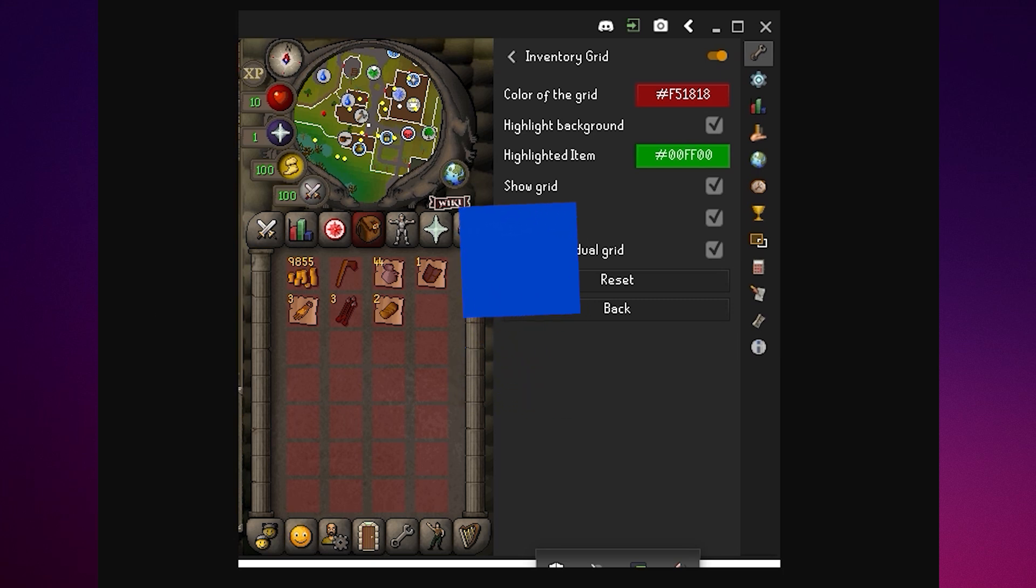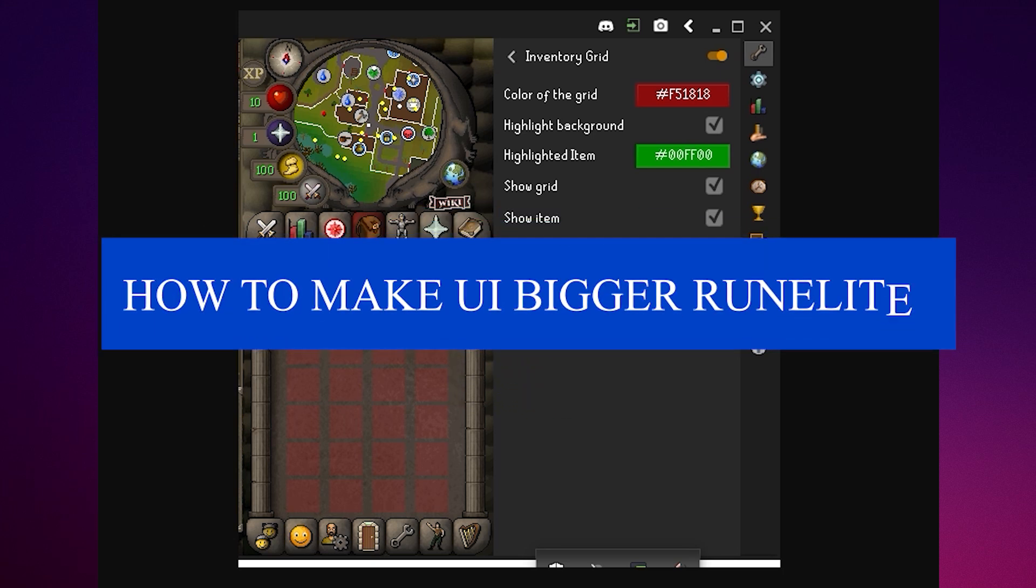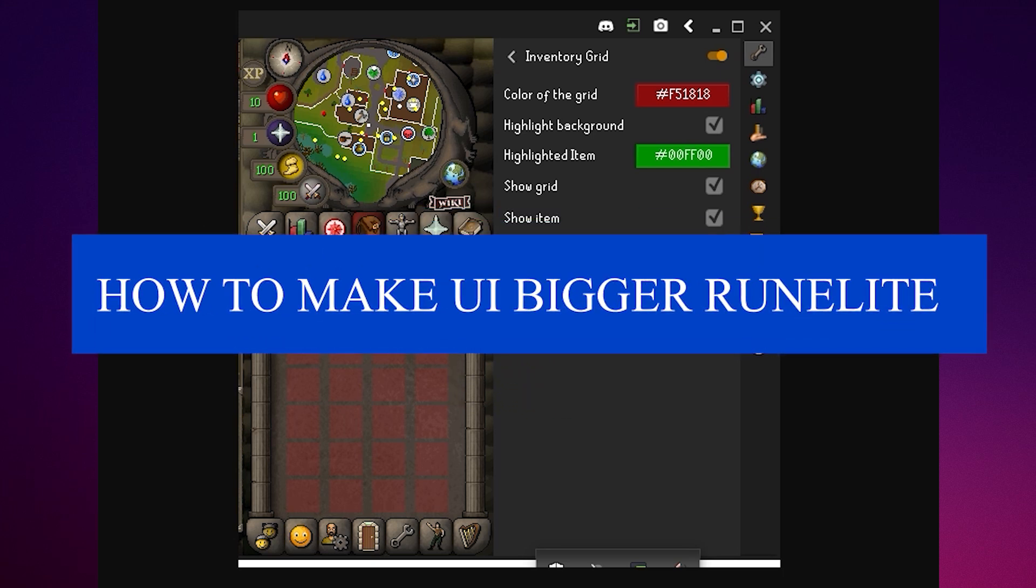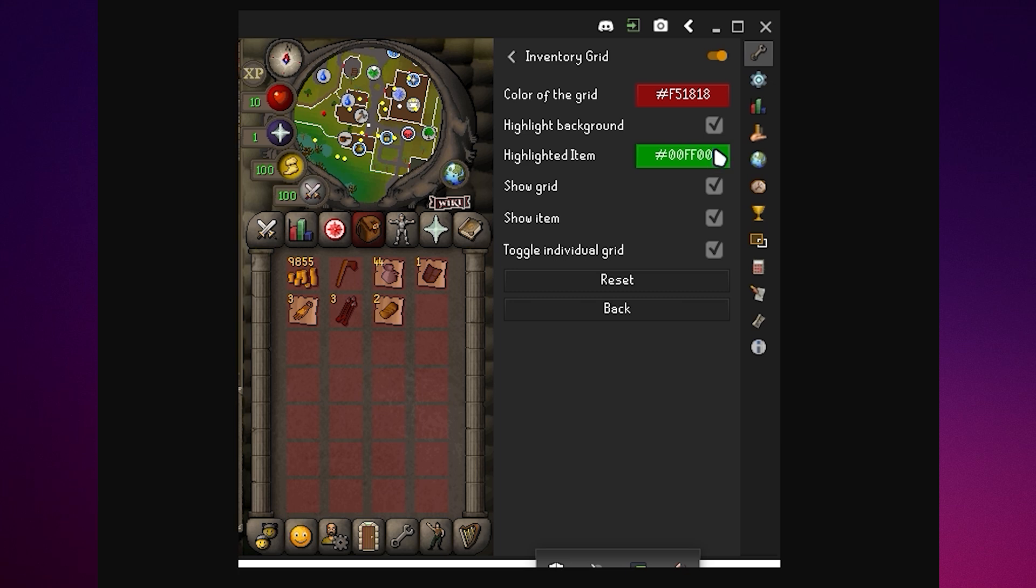So in this video I'm going to show you how to make UI bigger in RuneLite inventory, skills, and more.